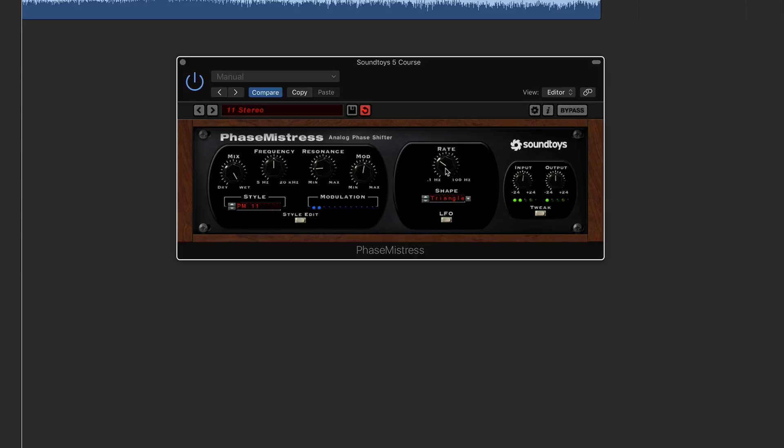Now if you want to get a numerical value, all you need to do is hold down on Command and then click, and that's going to really draw you in to a more tight-knit parameter setting.